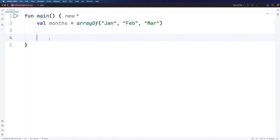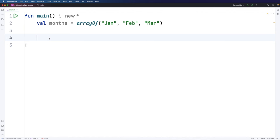Hello, this is John from caveofprogramming.com. In this video we're going to take a look at iterating over arrays in Kotlin. In other words, looping over arrays and doing something with each of the elements in the array. Here I've got an array of strings which I've called months and I've just put three months in there to demonstrate the principle here.